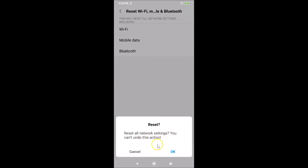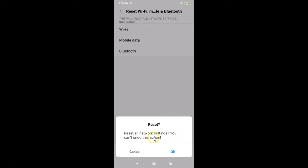A pop-up will appear. If you have set a pattern on your Redmi Note 7 Pro, you'll be asked to provide it. After that, you'll get a pop-up with the message: 'Reset all network settings — you can't undo this action.'